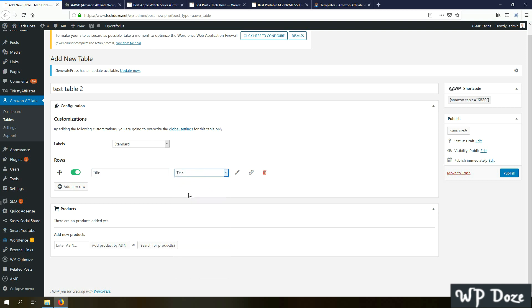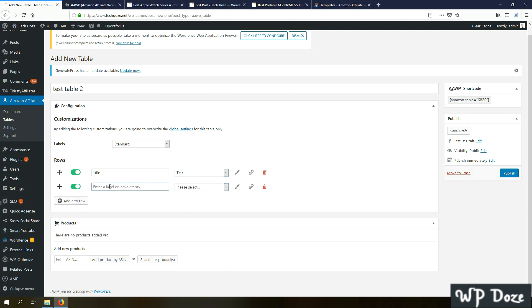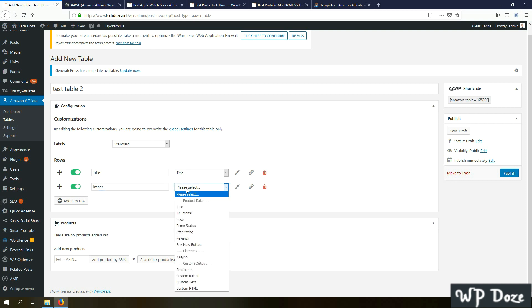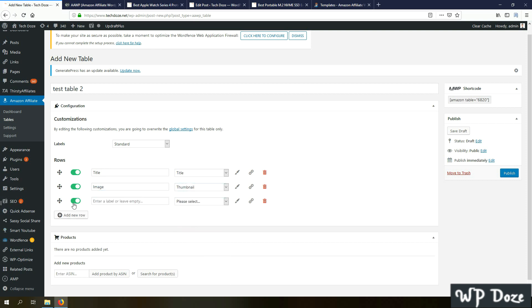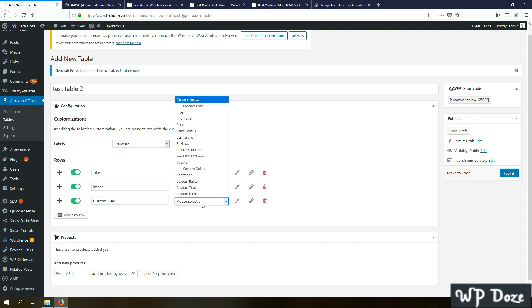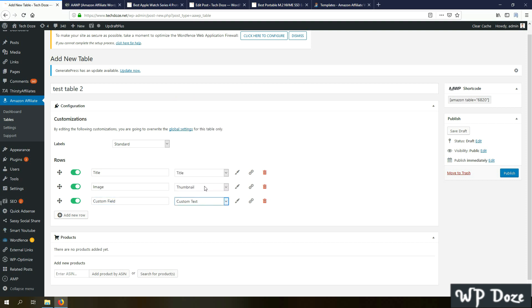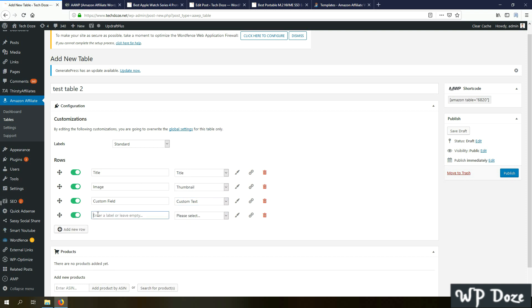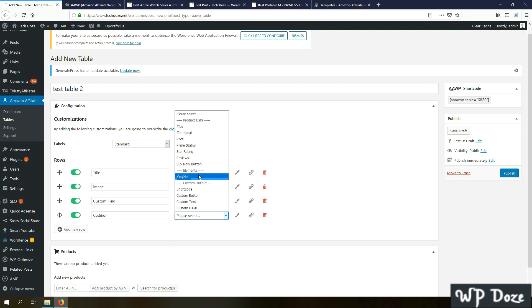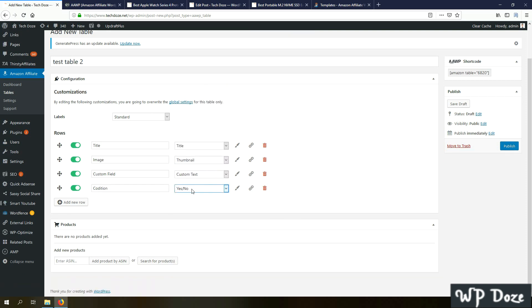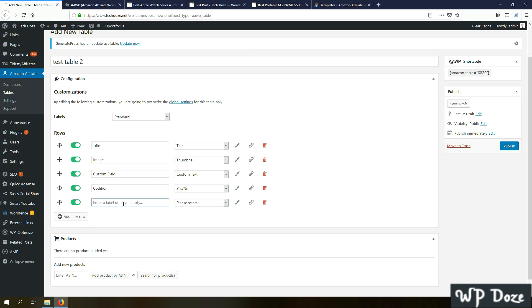Here we have the label options. The standard is to show height depending on what you want. I will add the standard. Here you have the rows. Here you can put the title for example. Choose here the title from Amazon to be pulled automatically. You have the image for the product, you can put here the thumbnail. Next you can add the custom field with custom text. You can add a condition.